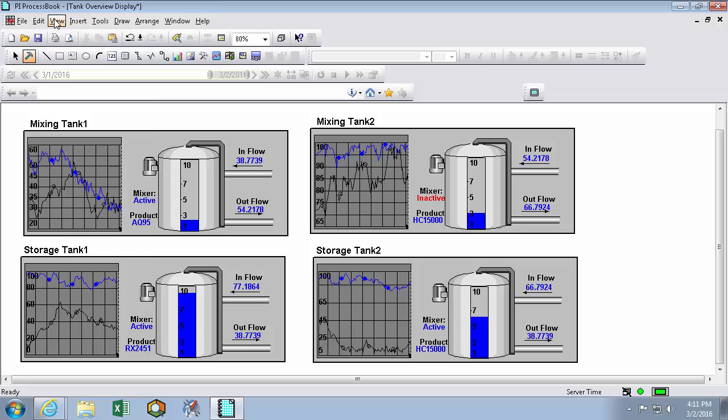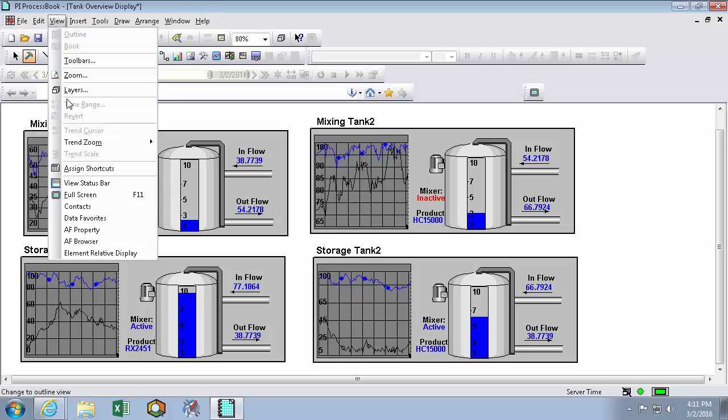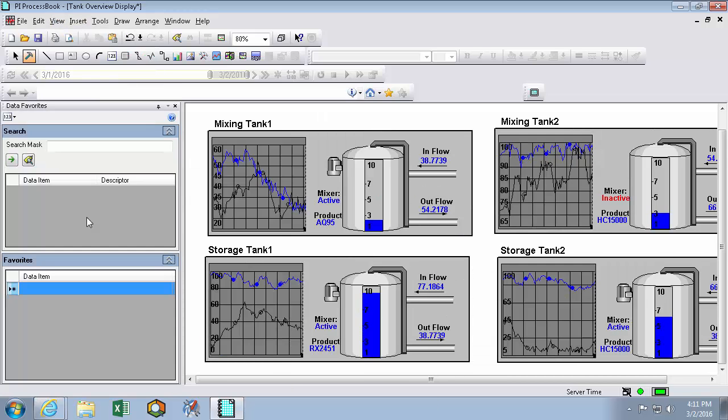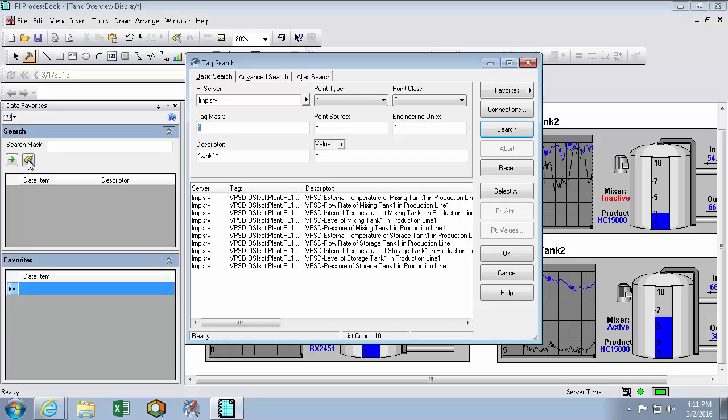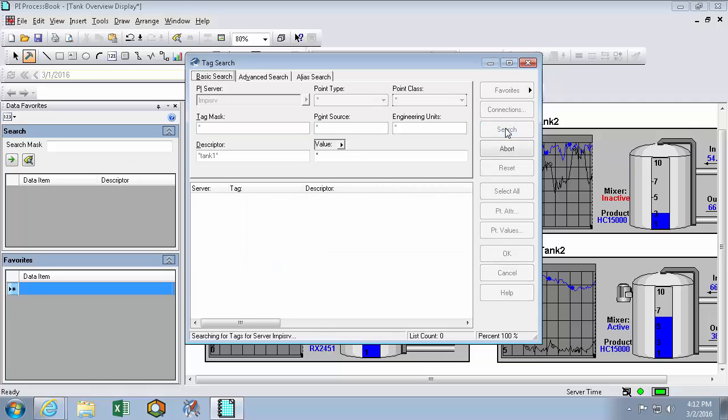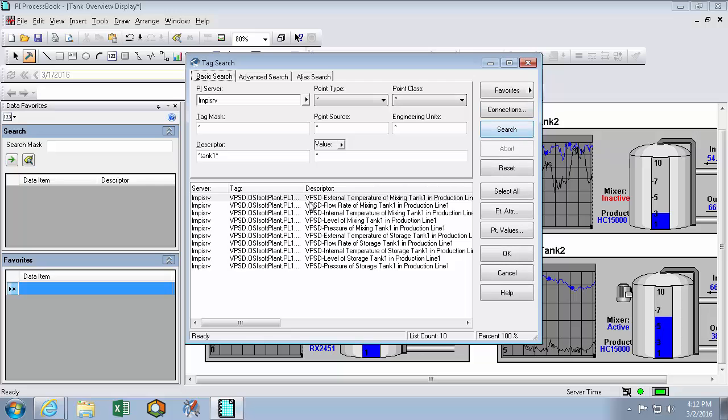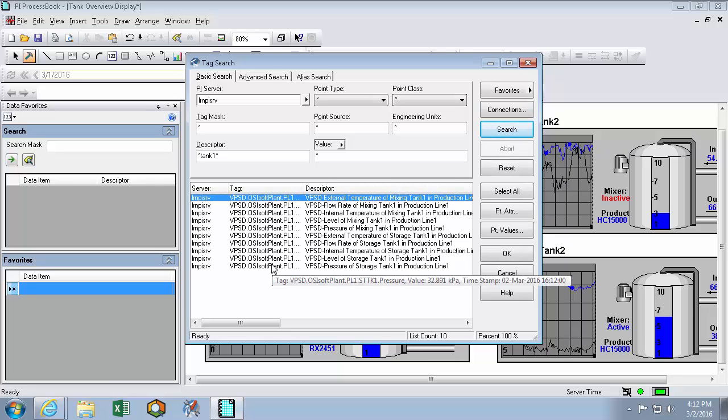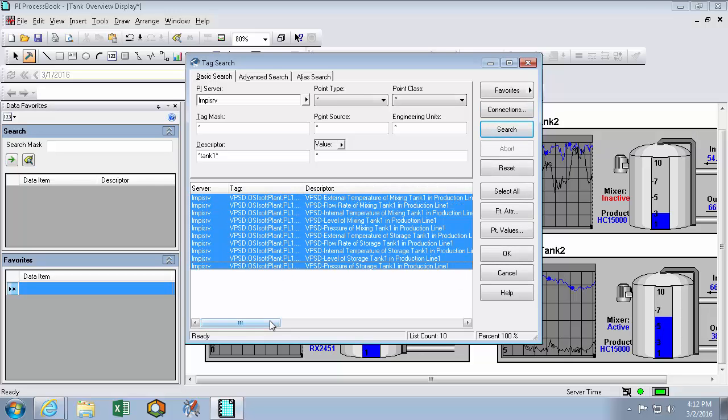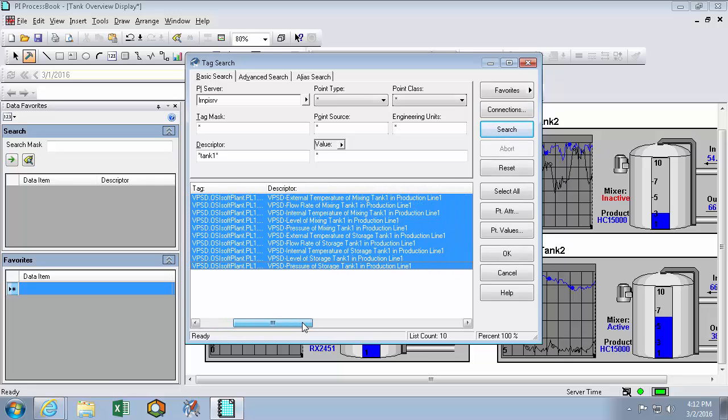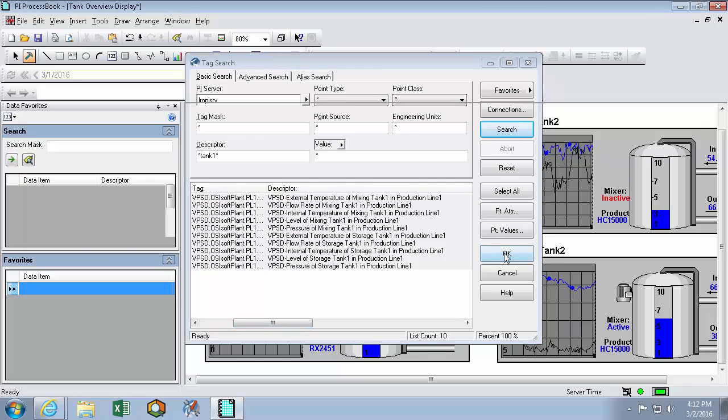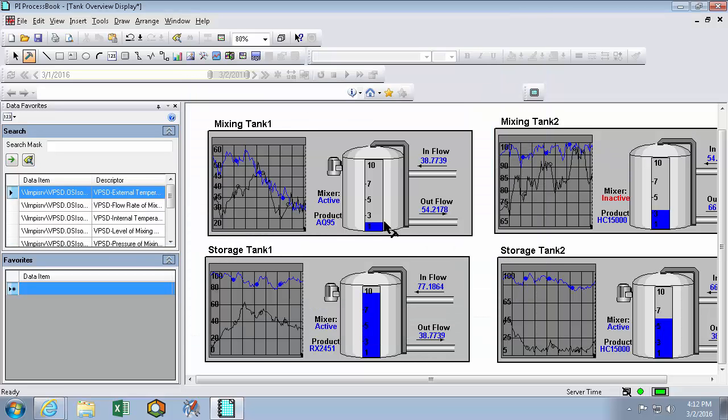So here in view data favorites, we can search for PI Points directly. So what I'll do is search for anything with tank 1 in the descriptor. This will produce my 10 PI Points associated with tank 1. So I'll hit OK. And they'll appear in the search results window.